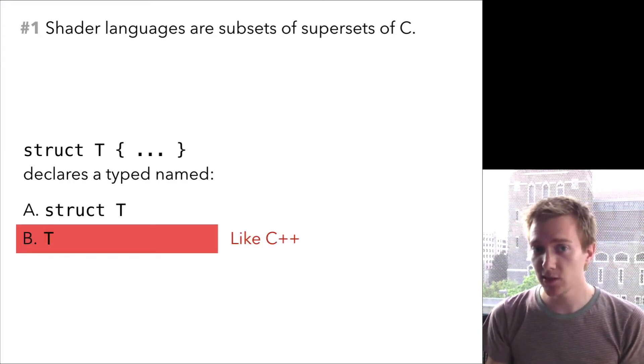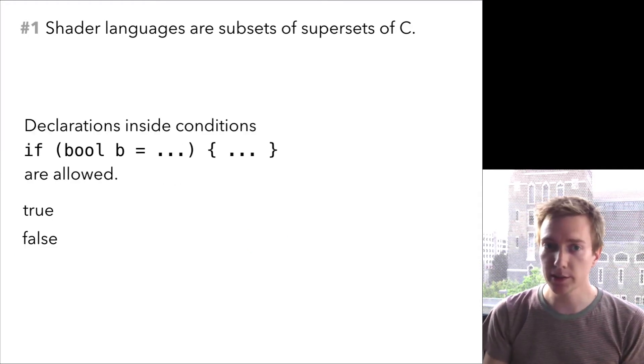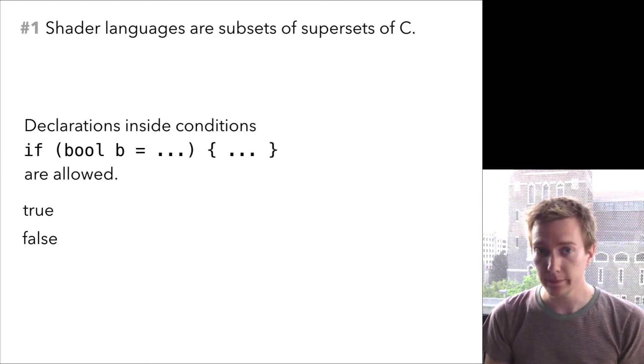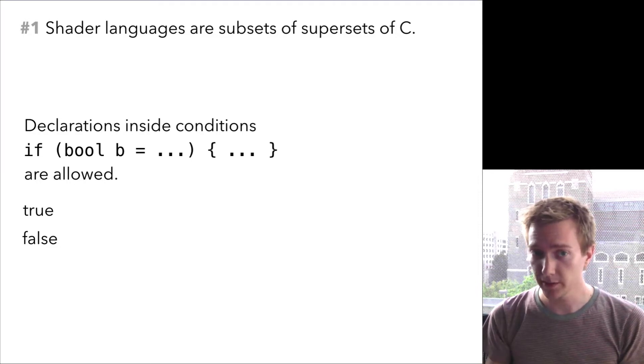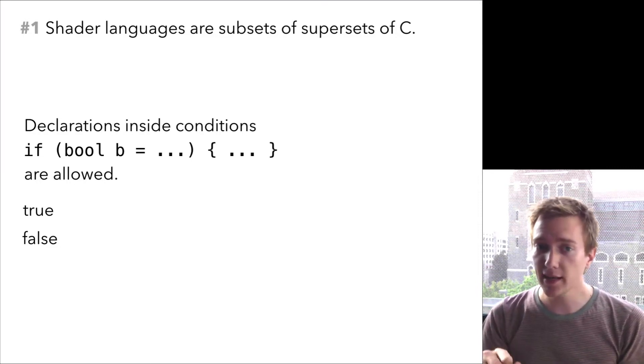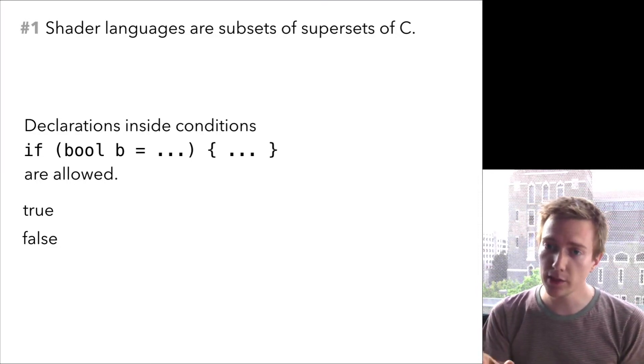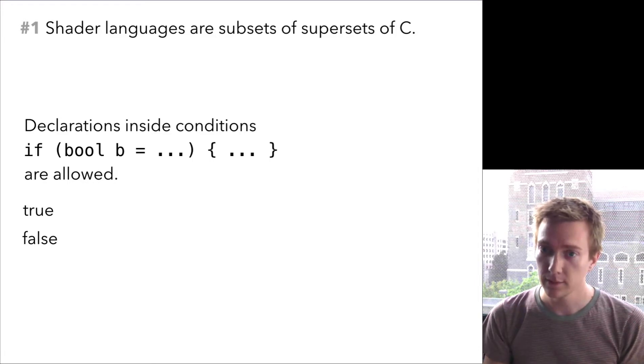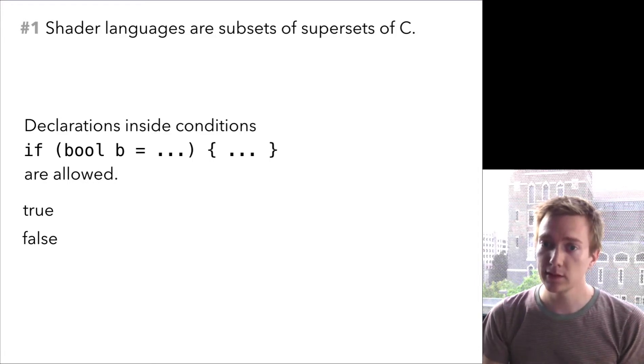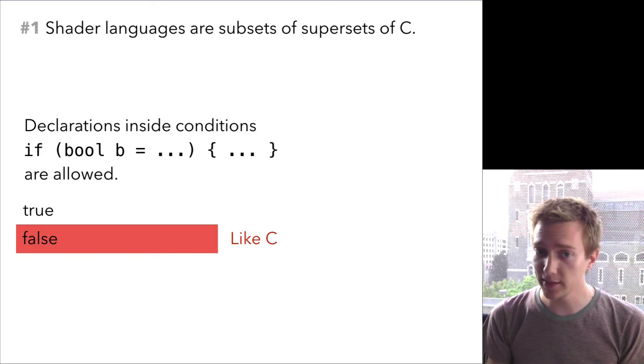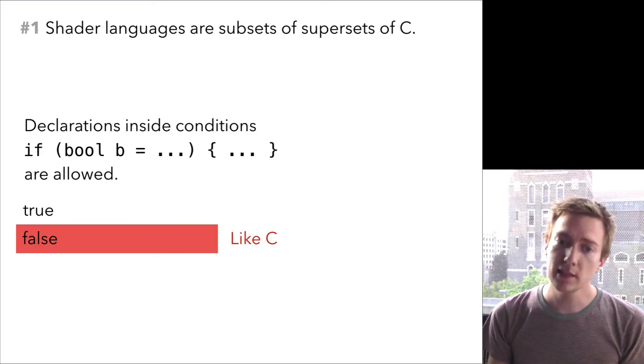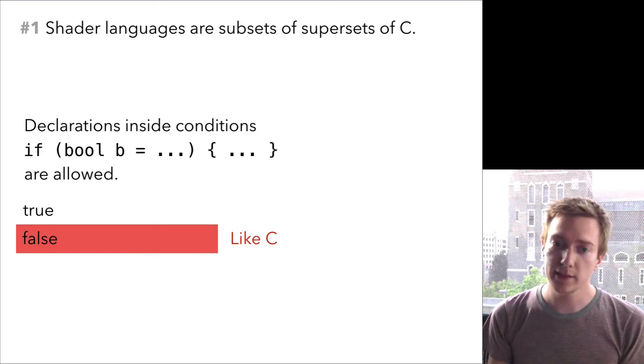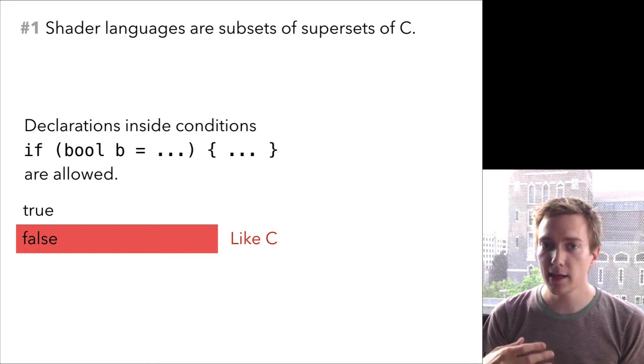Here's another question. Are declarations of variables allowed inside the condition part of an if statement? The answer is no, because GLSL is like C. It's easy to pick on little language bits like this, but the real point is that hacked up languages are harder to learn and they're also harder to engineer compilers for.